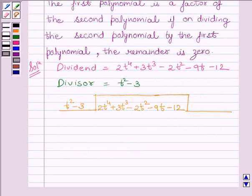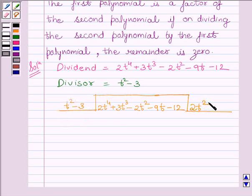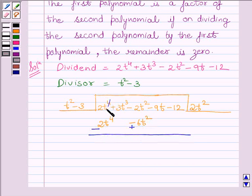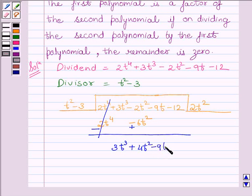We see that the first term of the dividend is 2t raised to the power 4, so we will multiply the divisor with 2t squared to get the desired term. Multiplying the divisor with 2t squared, we get 2t raised to the power 4 minus 6t squared. Subtracting the like terms and rewriting the rest of the terms of the dividend, we get 3t cubed plus 4t squared minus 9t minus 12.